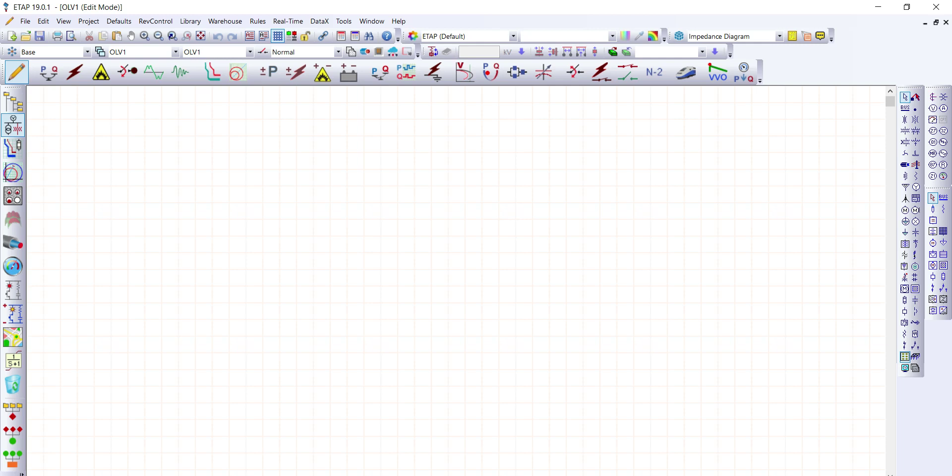Welcome. Today we're going to tackle a simple load flow analysis. The first thing we're going to do is draw a single line diagram.